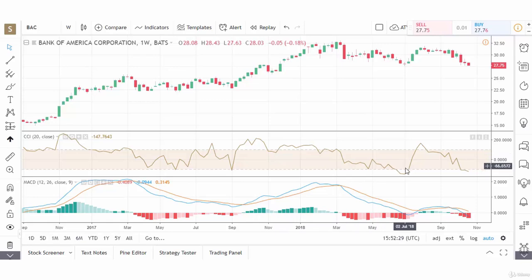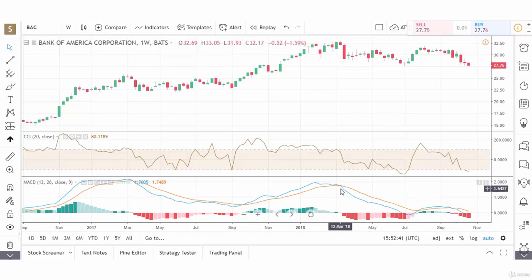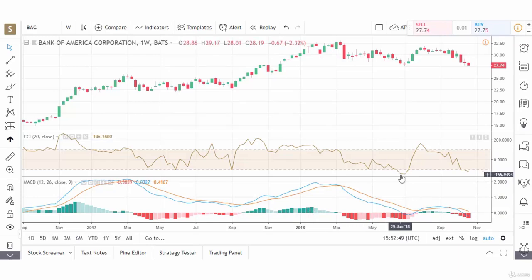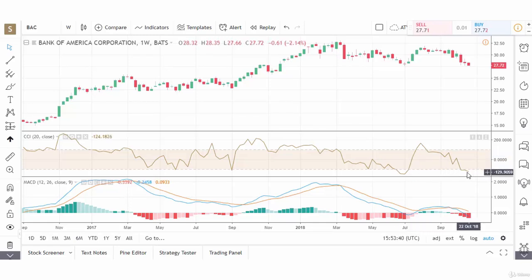Now let's move to closer in time. We have a sell signal in June of 2018 on the CCI. We already had a crossover of the MACD back in March, so this indicates we are in a bearish trend. We come back to a small bullish trend, and now we have the CCI turning negative once again on a weekly basis as the stock has moved down.